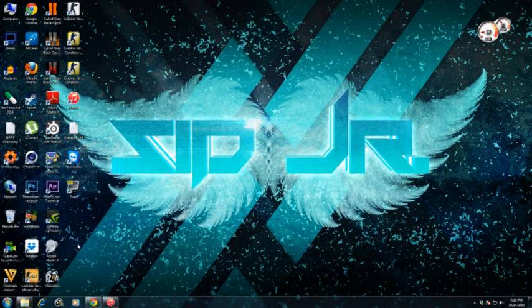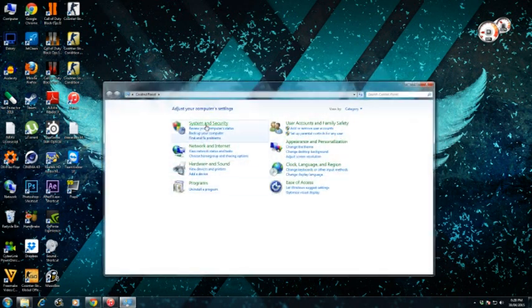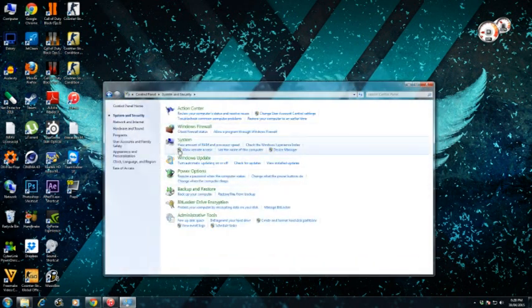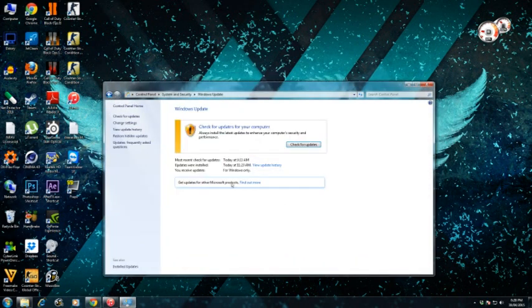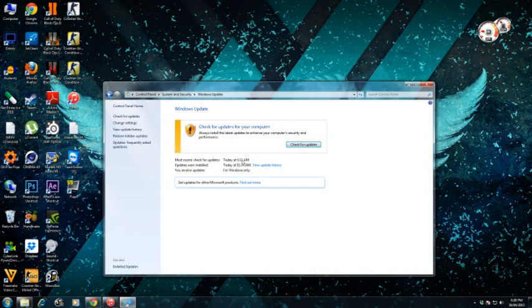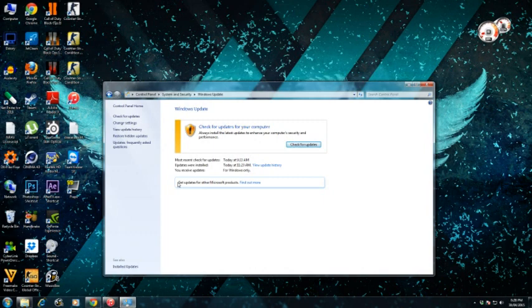You just have to go to your Control Panel, System and Security, Windows Update. You might have this problem because you might have not updated your Windows, or maybe you might have reset your Windows.